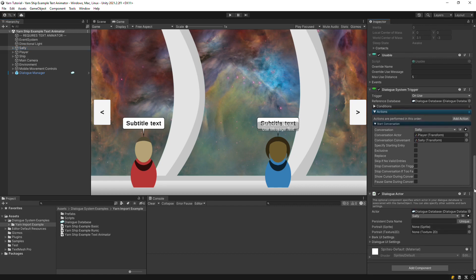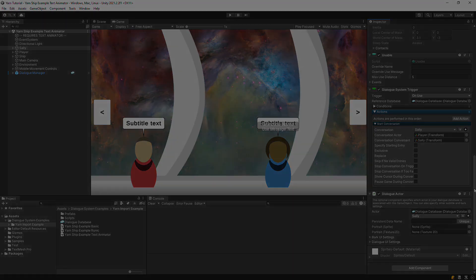And that's it for the yarn integration. If you have any questions about importing yarn into the dialog system, let us know on the forum. And happy writing!